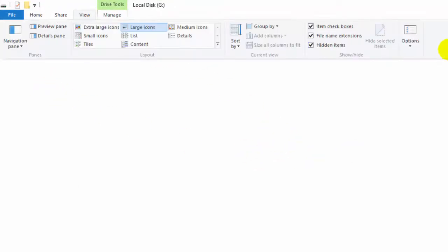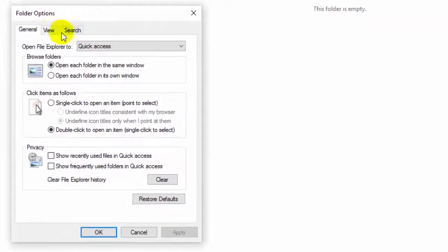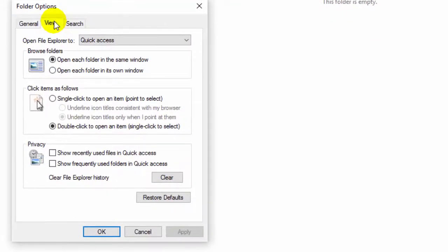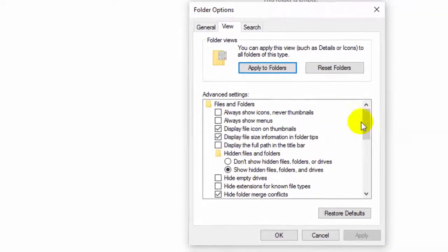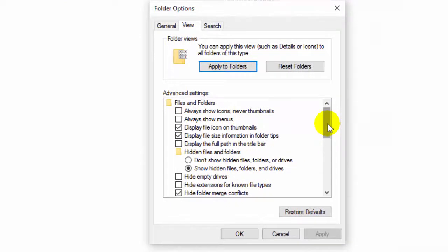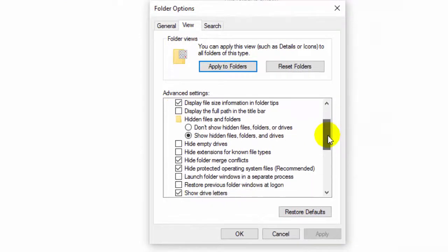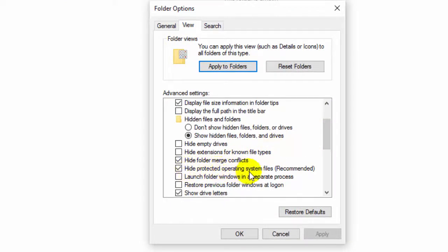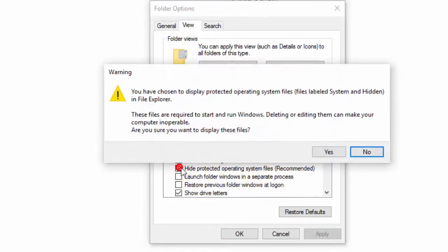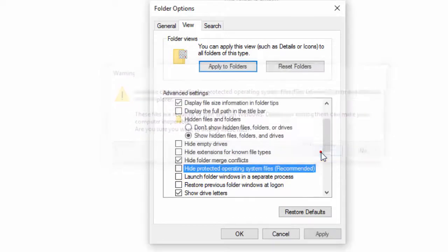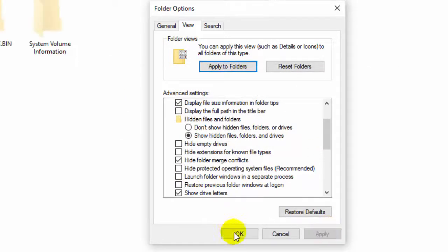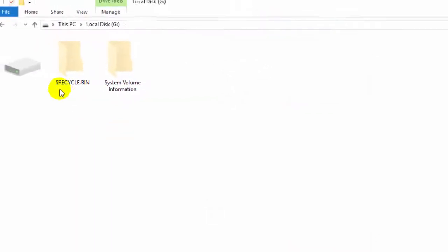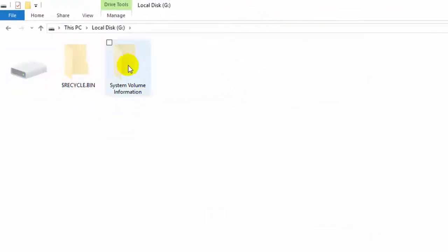So it's time to change more settings. After going to View I will scroll down and find hide protected operating system files and I will uncheck this option. After clicking Yes and Apply I will find some of these hidden folders.